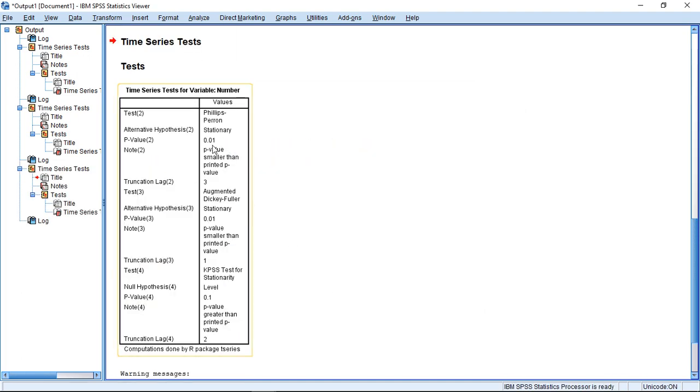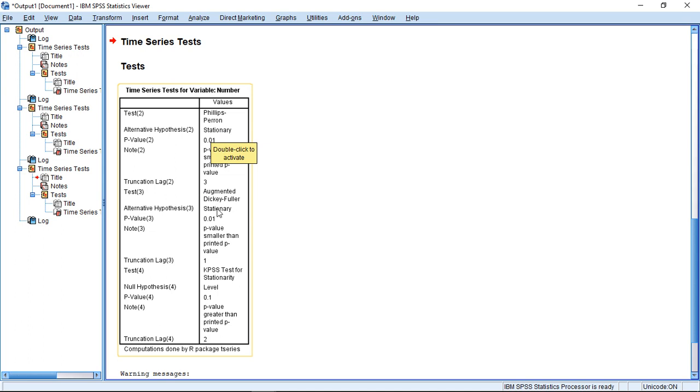If I do this, the first two tests, the Phillips-Perron and the Dickey-Fuller test, where in both cases the H1 is stationarity, say that we reject H0, both values smaller than 5%, and we accept the alternative. So in both cases they point towards stationarity. Here, the KPSS test for stationarity tells us null hypothesis is level. There's a level, and we have to reject this null hypothesis. So it works a little bit differently.